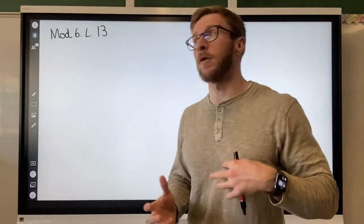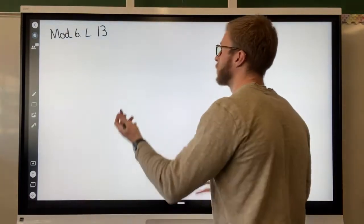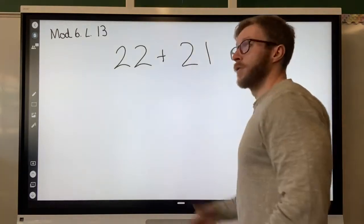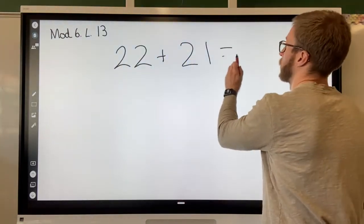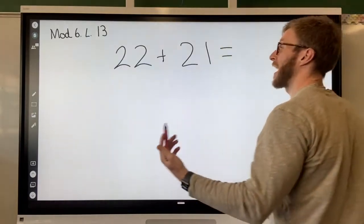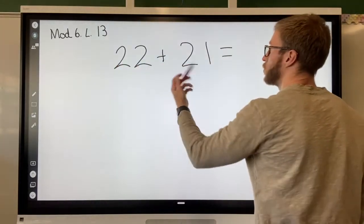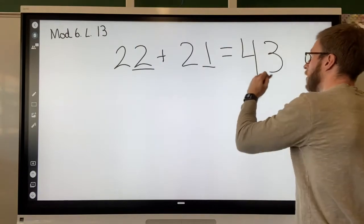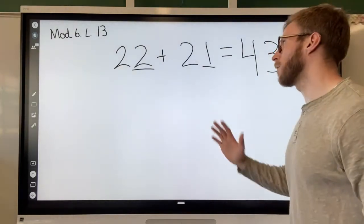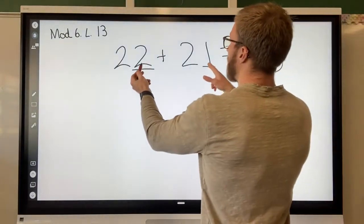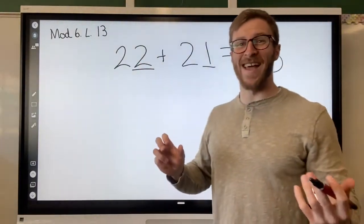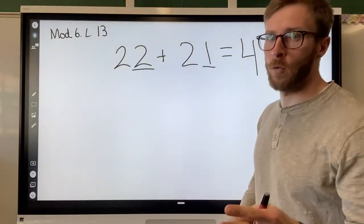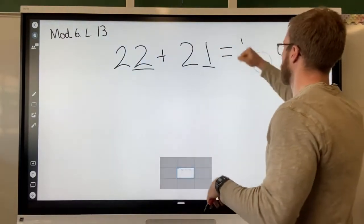Today we're going to be focusing on adding numbers together. What we've been doing so far, we've had numbers like 22 plus 21. This has been manageable — you guys are getting pretty good at it — where we add our tens: two tens plus two tens to get four tens. And we add our ones: two plus one is three, to get 43. However, when our ones digits add up to something bigger than 10, we run into a problem with our tens place. I'm going to show you what I mean, because it can get a little confusing.